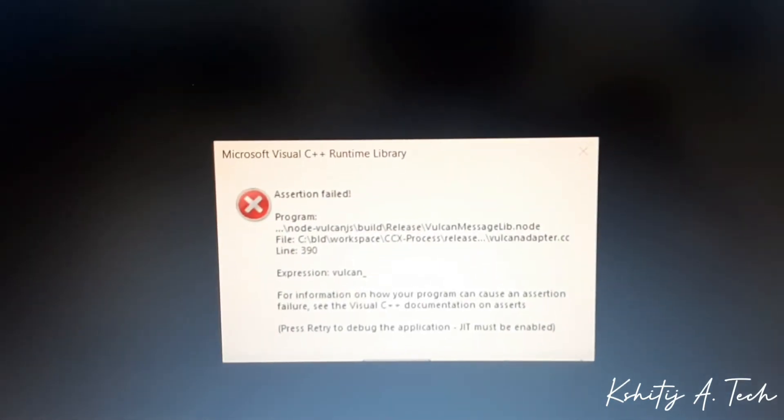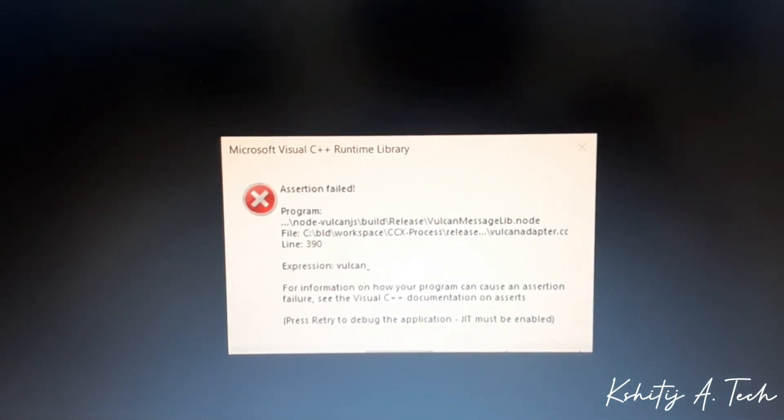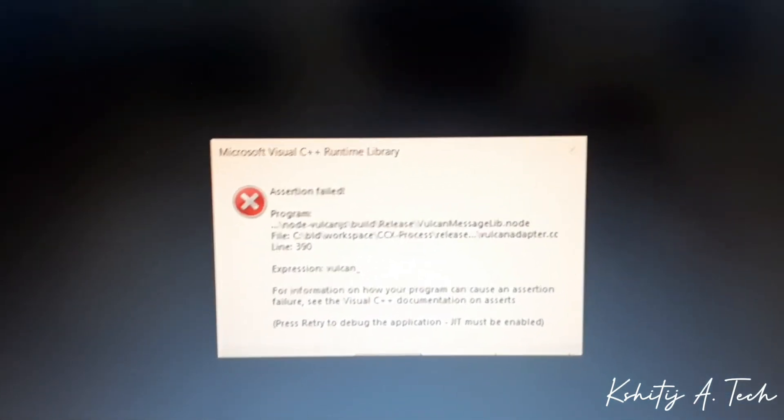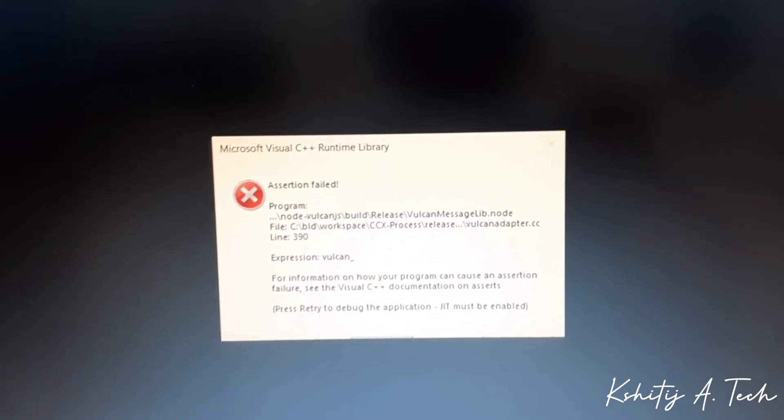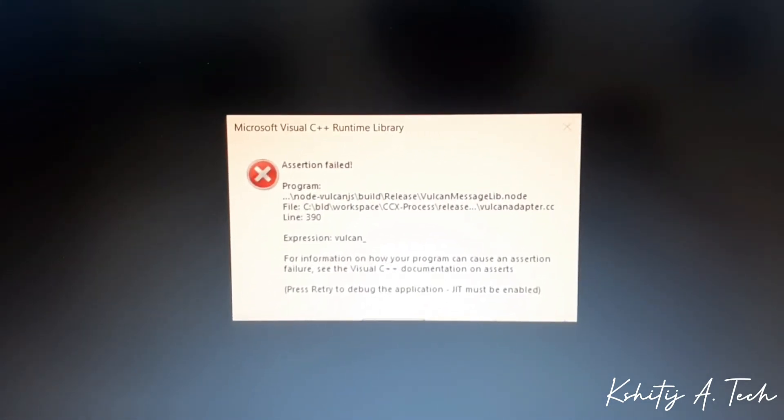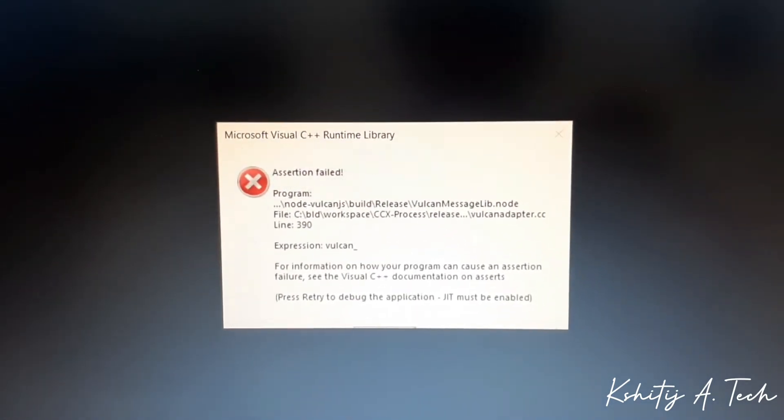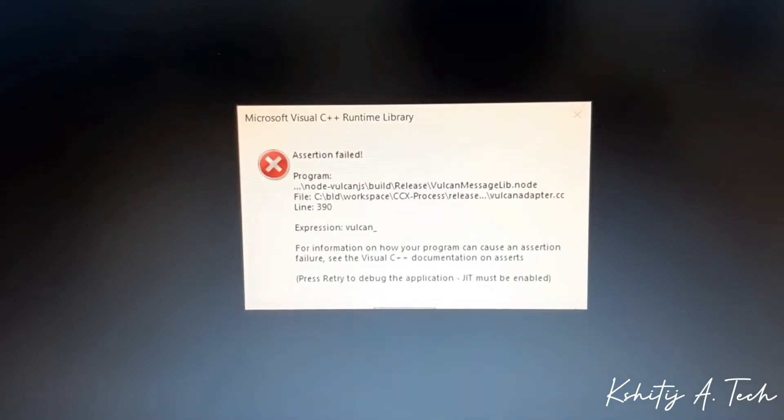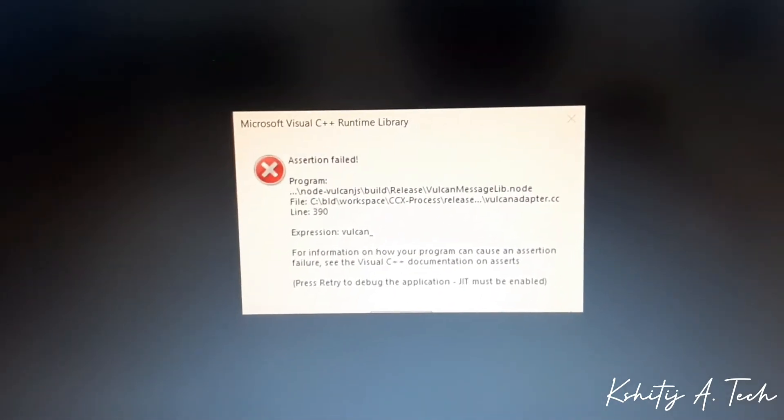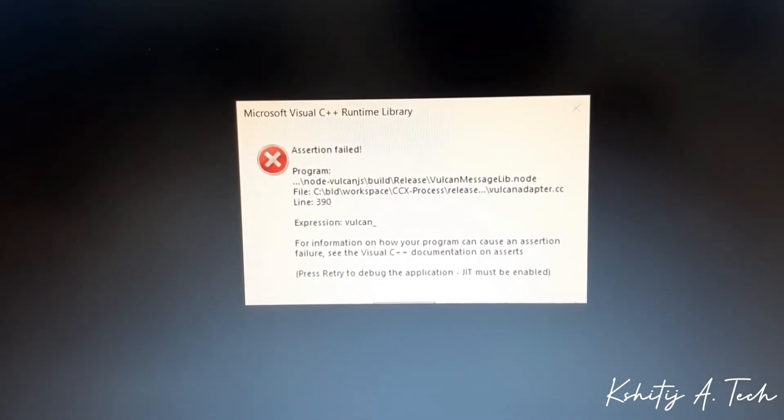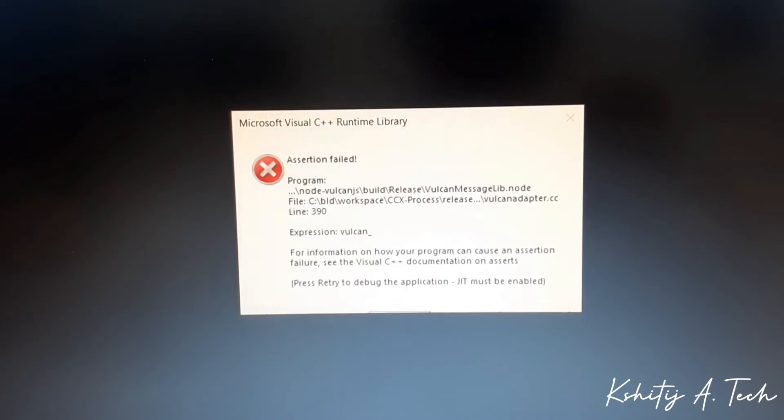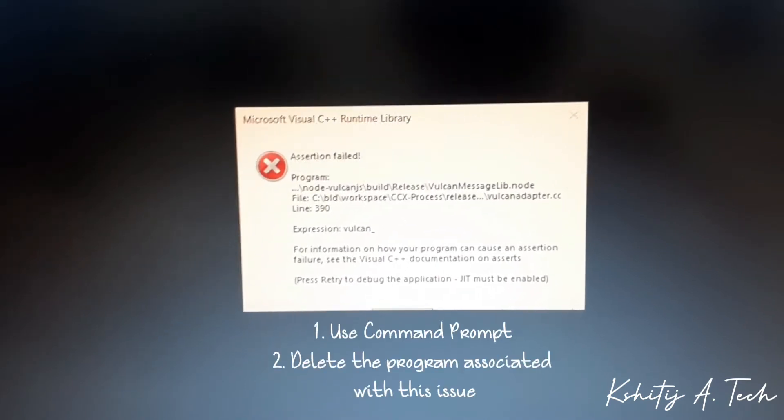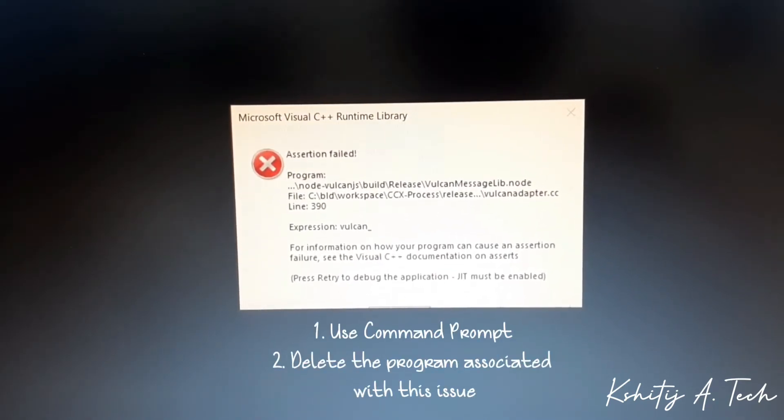I just decided to address it and check out the internet for various remedies or solutions to it. Truth be told, none of them worked as such. Many said to delete certain programs or to install certain programs or to use command prompt, which is a solution I will recommend to you.